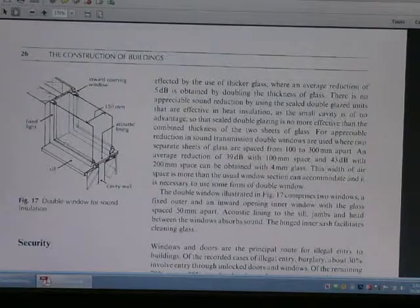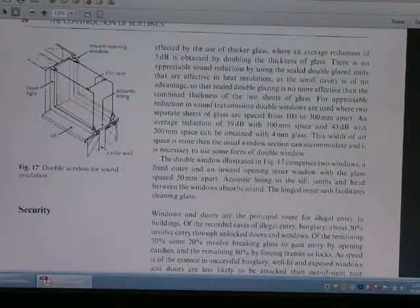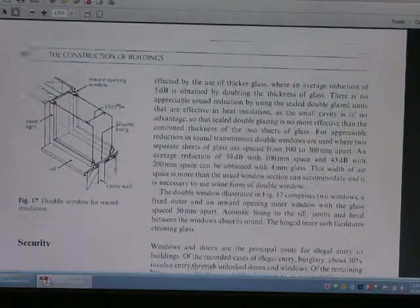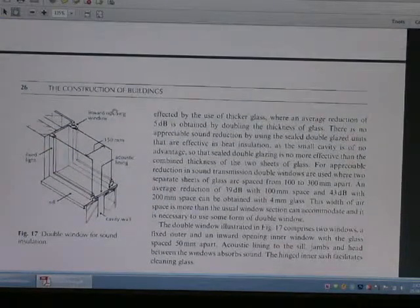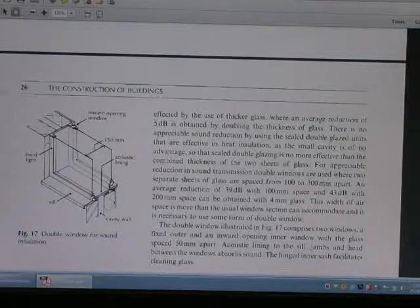This is the window for sound insulation. We are going to have a look at this window for the sound insulation.